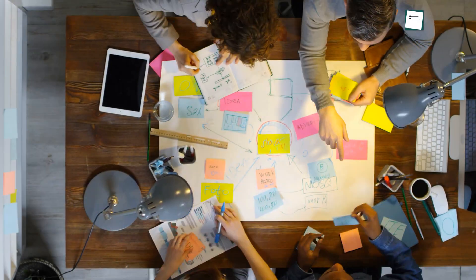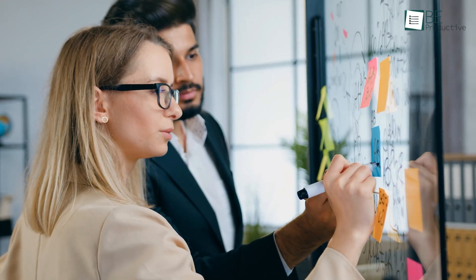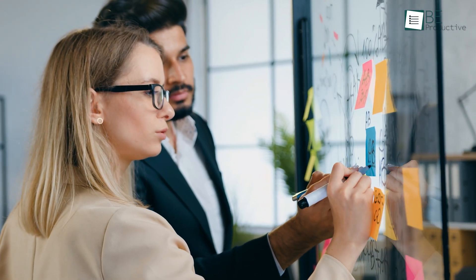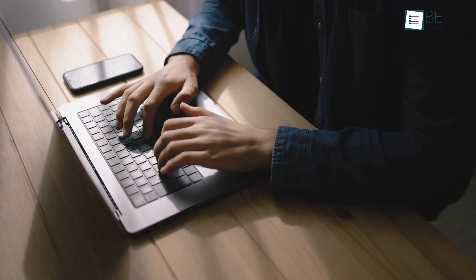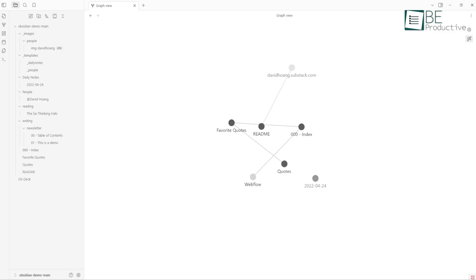Ever feel like your ideas are all over the place? Whether you're brainstorming, researching, or organizing thoughts, a visual note-taking app can change the process.